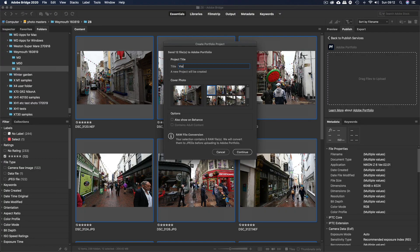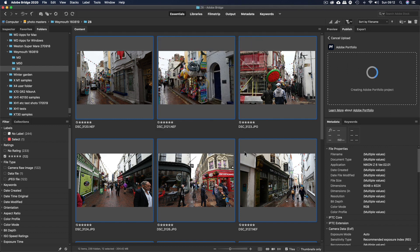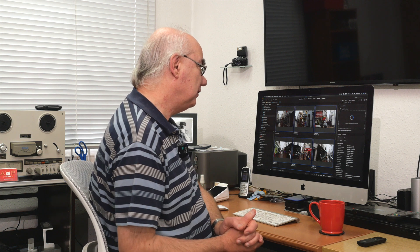Another dialog box comes up and this is where it gets really interesting. You don't have to create a separate folder, put files in it, then log in and upload manually — all of that is done for you. You simply create a title — let's call this 'Visit to Weymouth.' Hit Continue and it will create the album on your My Portfolio site automatically.